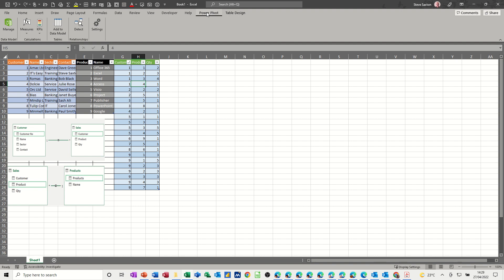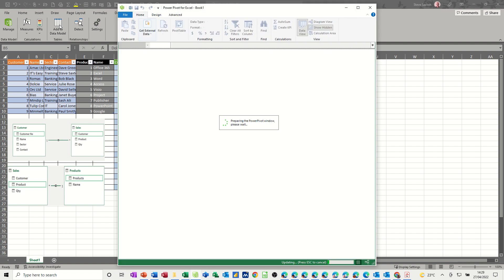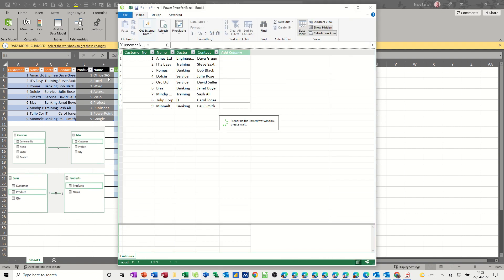Now once you've got this tab we need to add these three tables to this data model. To do that you just need to click anywhere in that particular table and click add to data model, and then that will add it and start the PowerPivot window. So it says customer there and there's that information.